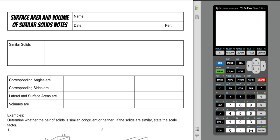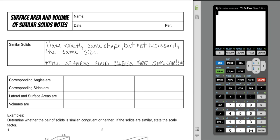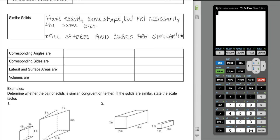Today we're going to go over surface area and volume of similar solids. We did similar areas and perimeters, so this will be very similar to those notes. Similar solids have exactly the same shape but not necessarily the same size, and all spheres and cubes are similar. Whenever we're looking at similar figures, their corresponding angles are always congruent, and their ratios are just the same scale factor — no squaring or cubing. Corresponding sides are always proportional, again just the scale factor by itself.